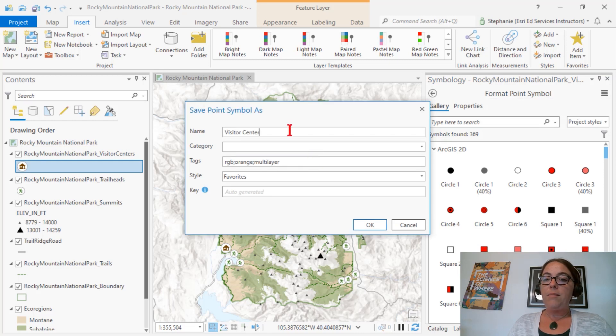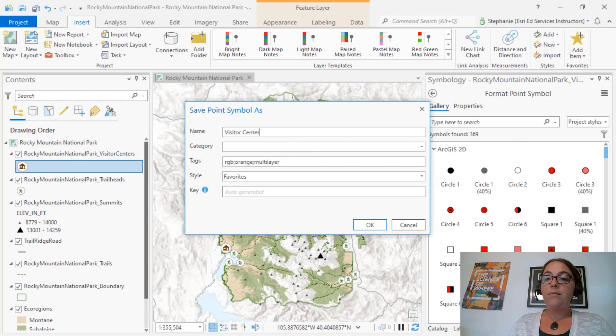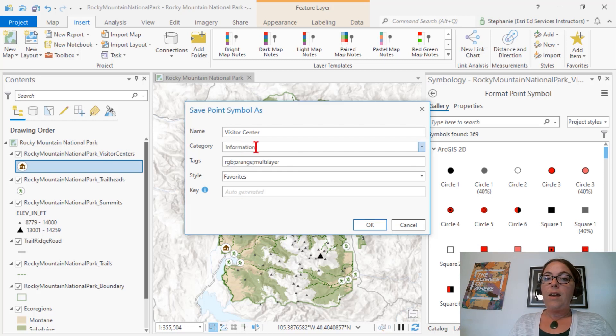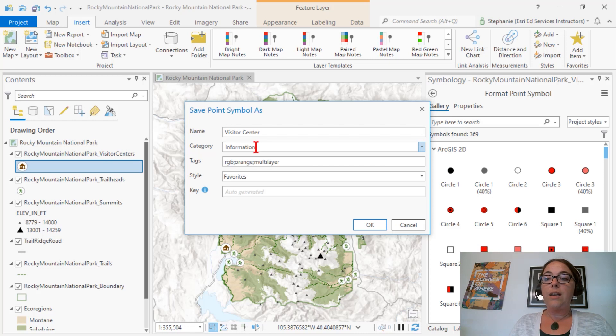We're going to give it a name. We can optionally add a category. And we can add tags. Tags allow us to find our symbols quickly and easily by using the search options in the Symbology pane under Gallery.